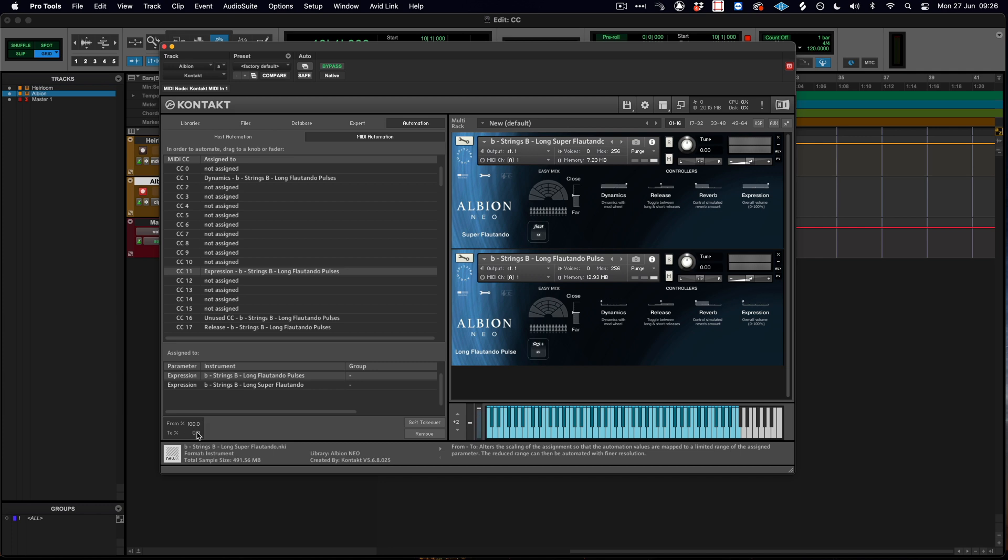...we can now see when looking on the interface that both patches are behaving opposite to each other, which allows us to add a kind of crossfade between these two patches.